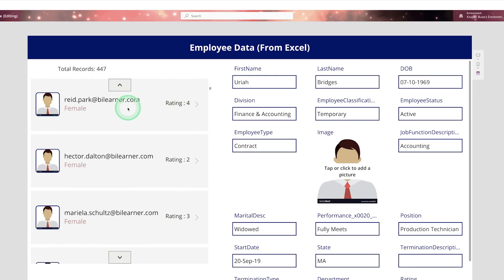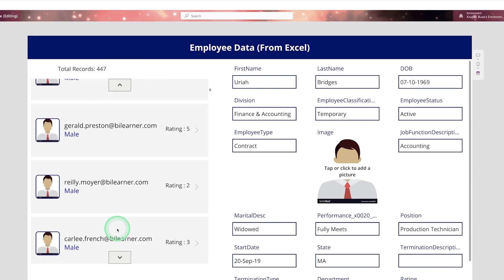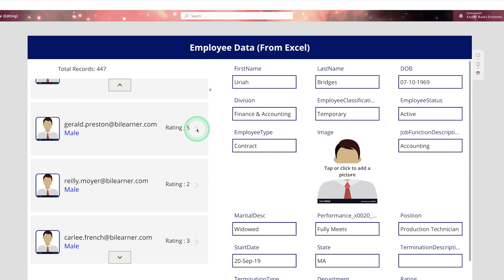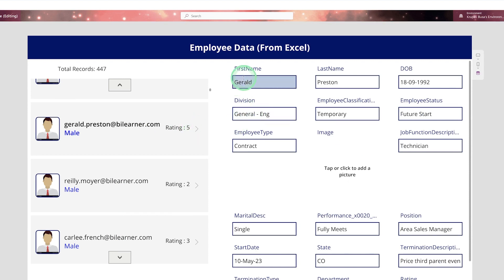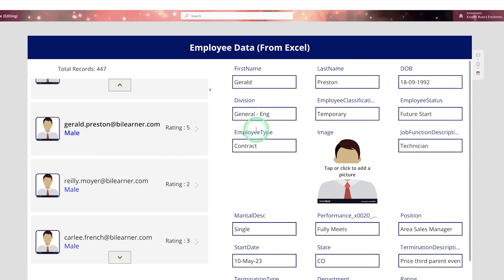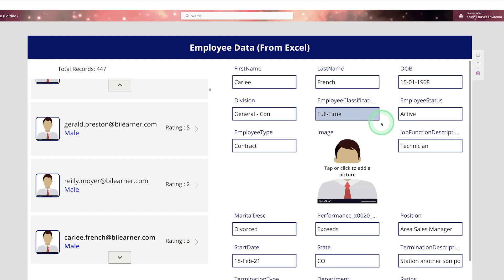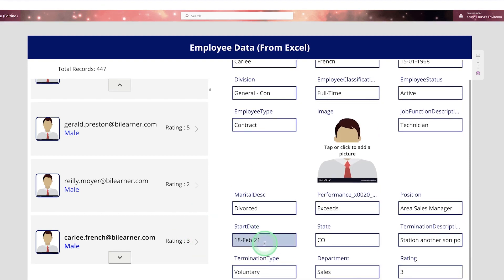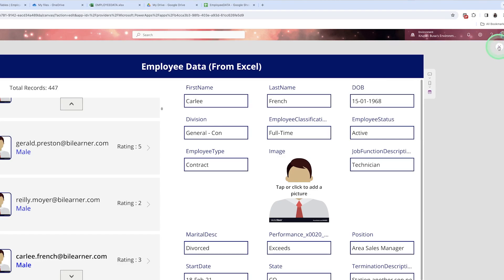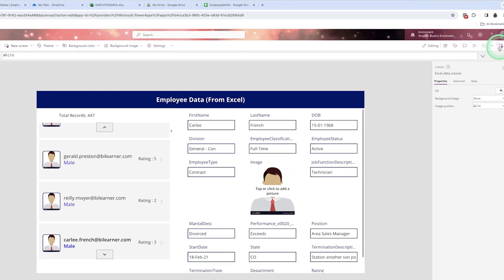To display a set of employee data you need to use a gallery control. When you click on a button you will be able to see the detail of that selected employee. So let's create one app.